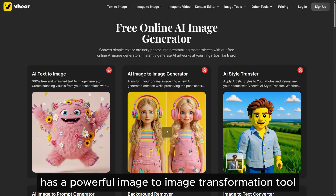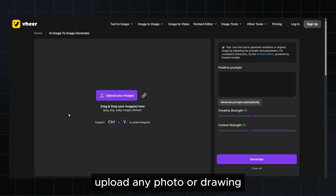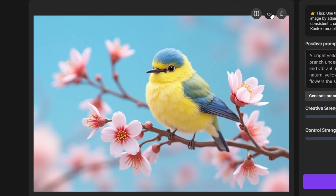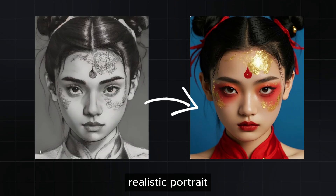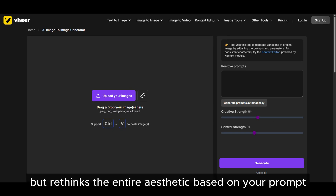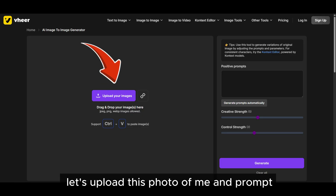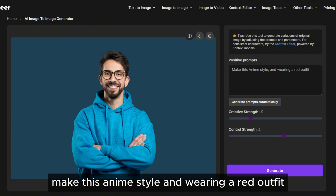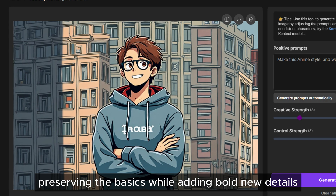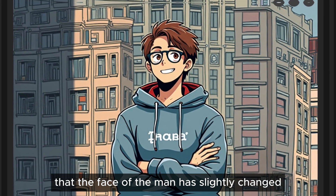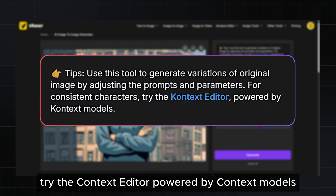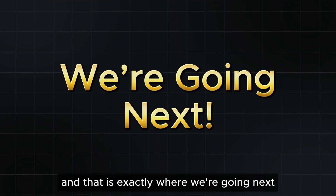It gets better. Veer AI has a powerful image-to-image transformation tool. Upload any photo or drawing — maybe a digital sketch, a selfie, or even a simple product shot — then write a prompt describing how you want it to look. Want to convert a pencil sketch into a photorealistic portrait, or turn a regular pet photo into a Studio Ghibli-style illustration? The image-to-image tool uses your original as structure but rethinks the entire aesthetic based on your prompt. For example, let's upload this photo of me and prompt: make this anime style and wearing a red outfit. The AI has transformed both style and mood, preserving the basics while adding bold new details. We can notice that the face of the man has slightly changed, so here's a tip: use this tool to generate variations of the original image by adjusting the prompts and parameters. For consistent characters, try the context editor powered by context models — and that is exactly where we're going next.